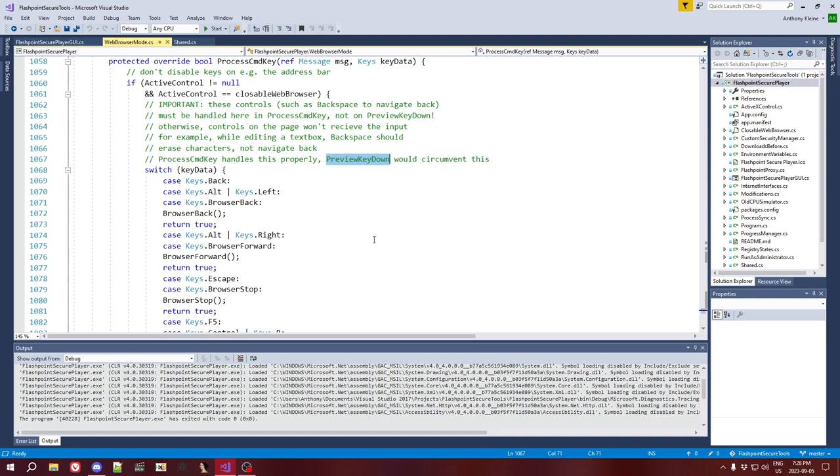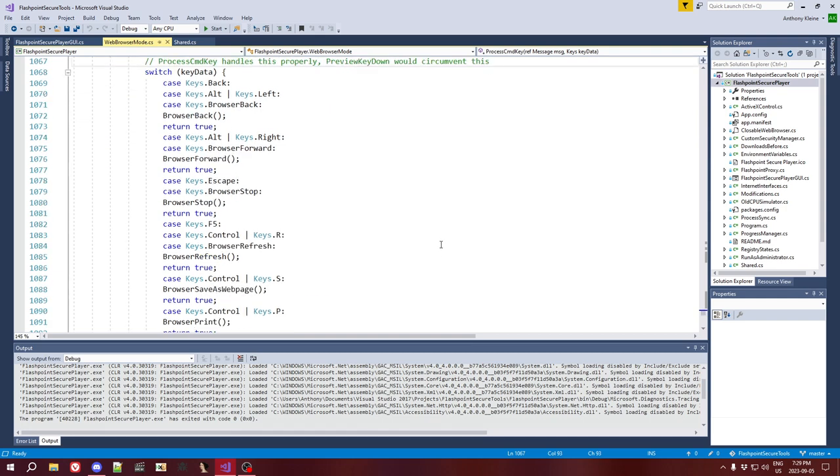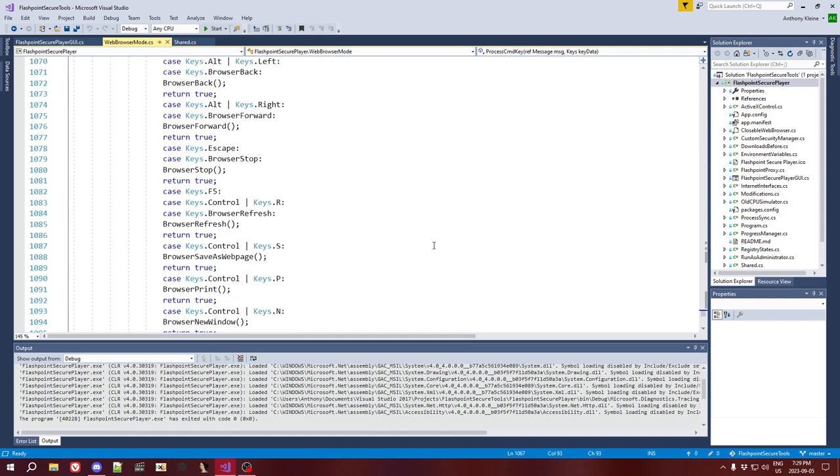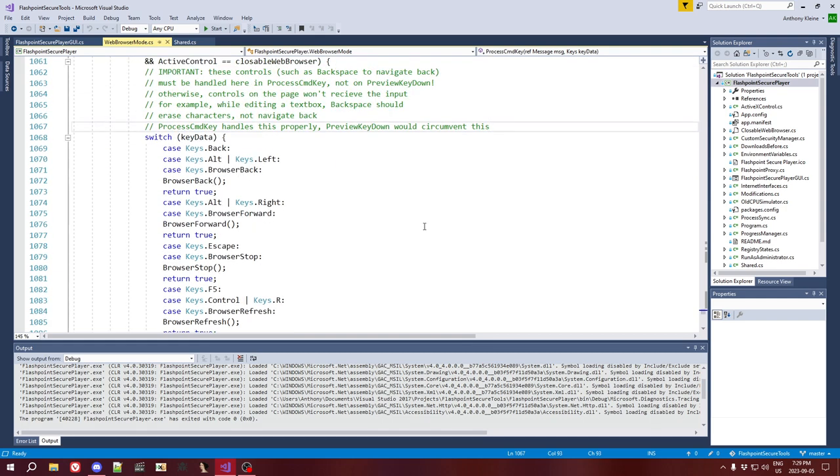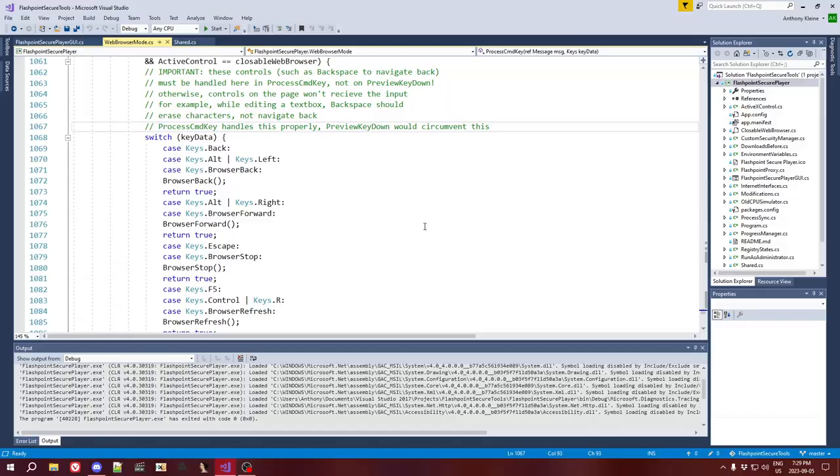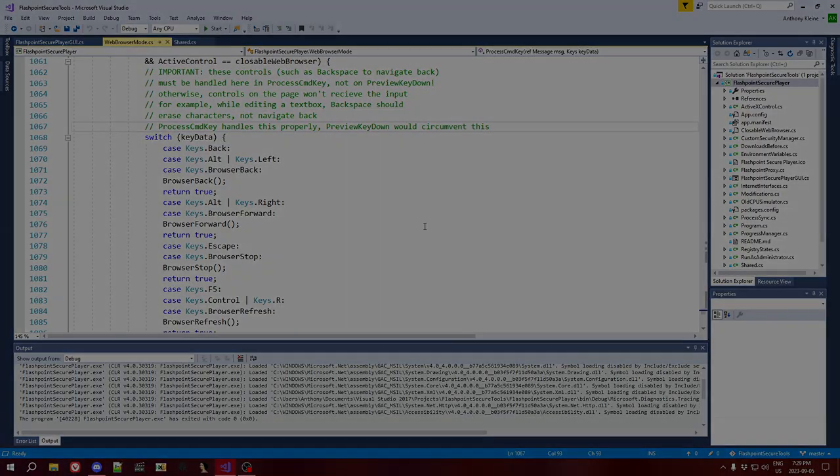So yeah, so those are the different ways that Flashpoint Secure Player handles events. It's in three different places for very good and specific reasons. It's not just because I didn't know what I was doing and didn't know that they could be consolidated. There was actual thought put behind putting these events specifically here. Anyway, next time I'm going to cover the full-screen mode, specifically how it handles other windows opening over top of it, and stuff like dialogues and whatnot, and how it handles that. So I'll see you in the next video.